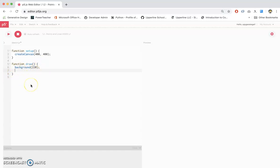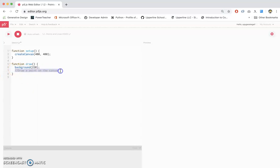Now the first thing I'm going to do is start by commenting what I'm going to do. Remember, it's good practice to comment things. So I do double backslash, I'm going to say, draw a point on the canvas. You don't have to write this down, this doesn't affect what the code does, this is just a comment for humans to read.